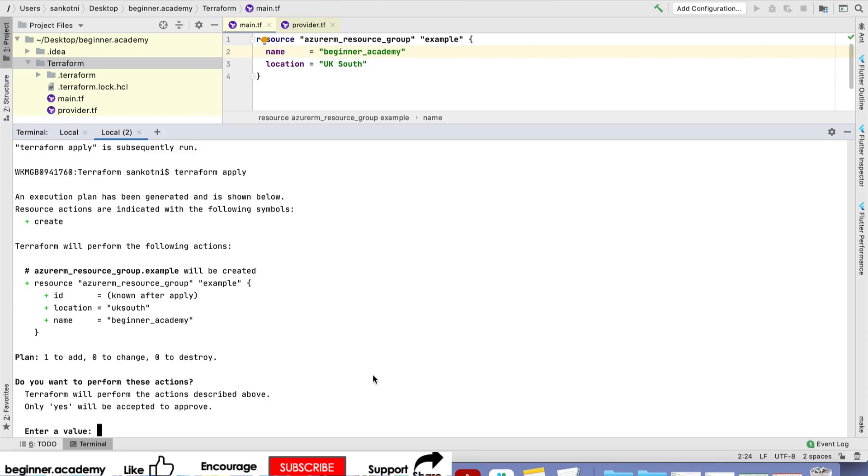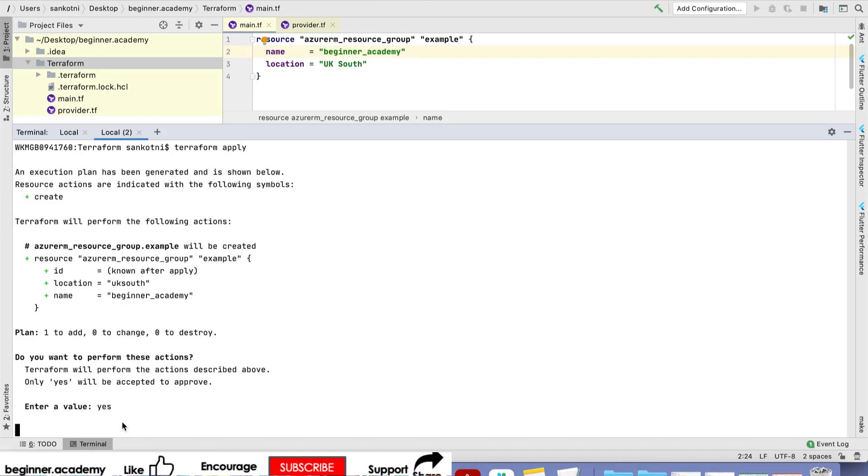If you see here, it's planning to create one resource. Terraform plan shows one to add, zero to change, zero to destroy. It's asking for confirmation, so we need to type yes.